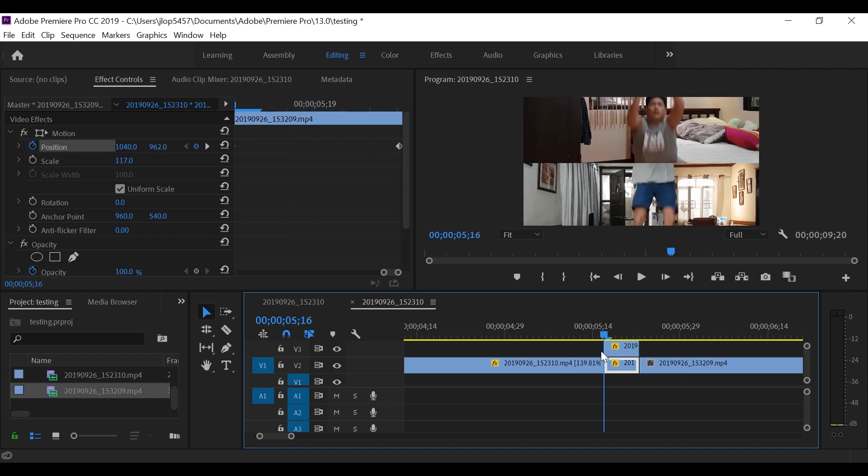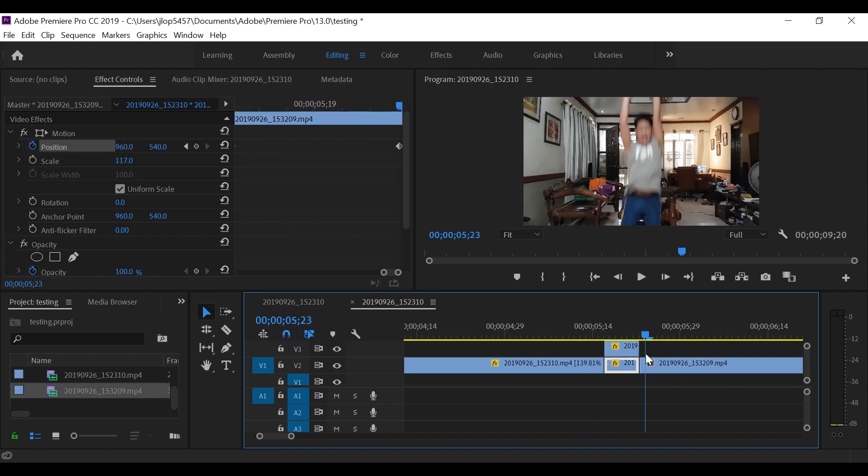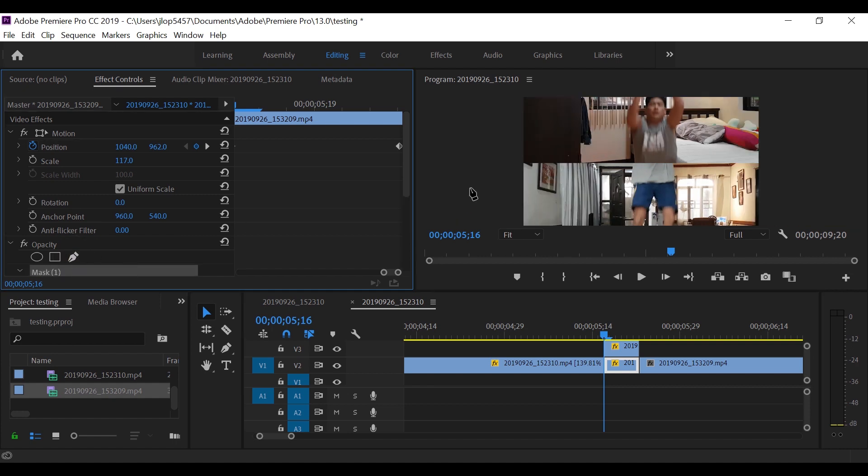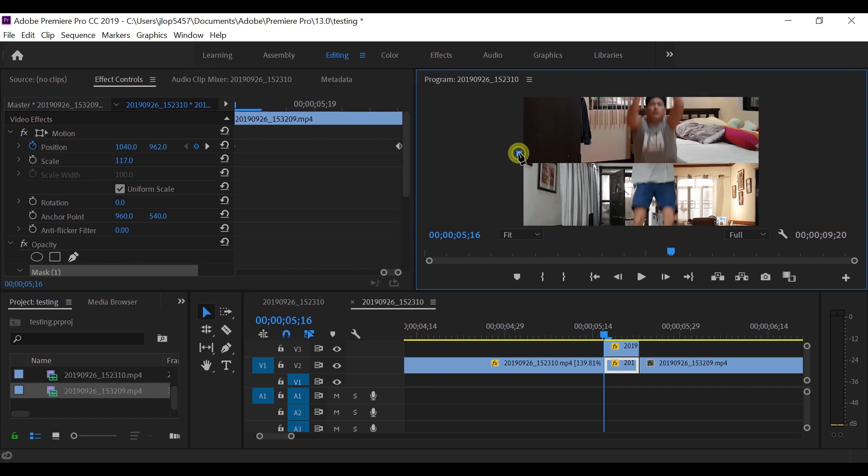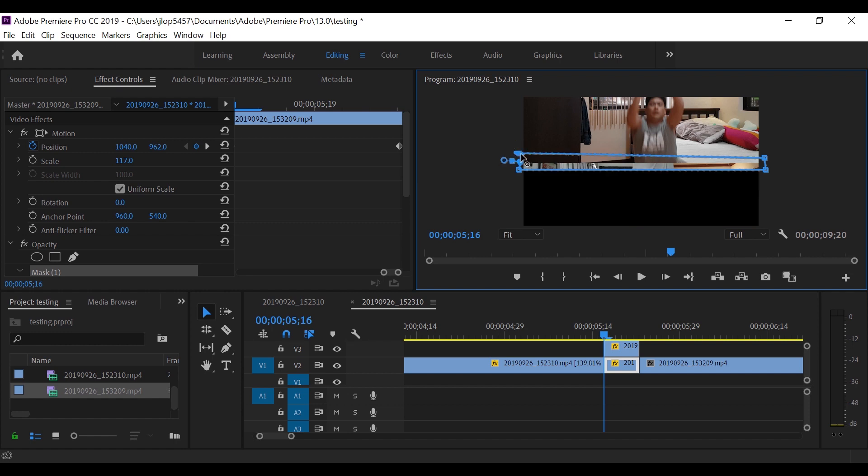Alright, so what I want now is to blend the two clips together by applying a mask. So let's do the masking. Click on the draw Bezier and place marks it between the two clips. Let's adjust a bit.